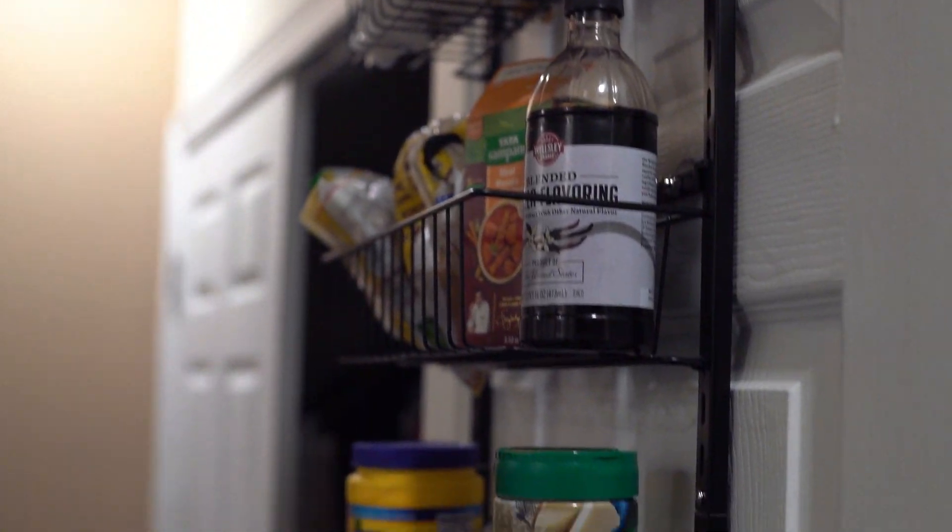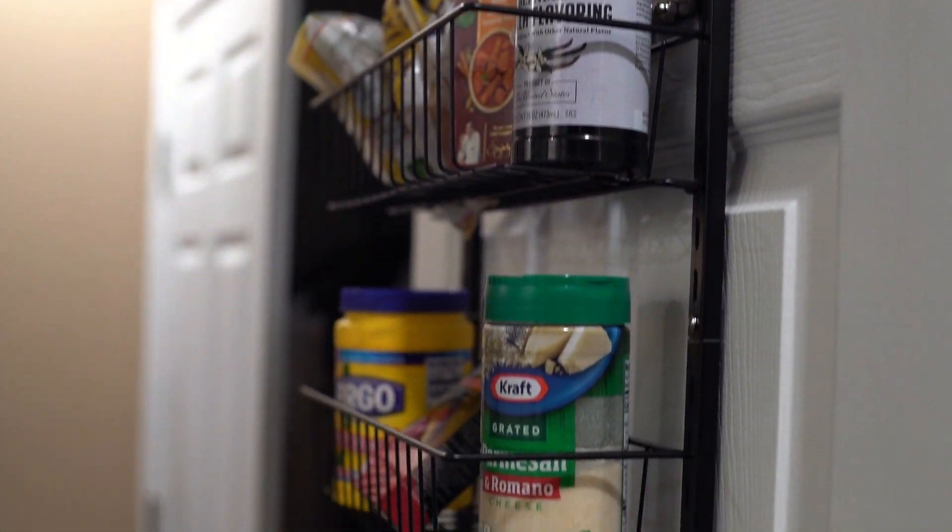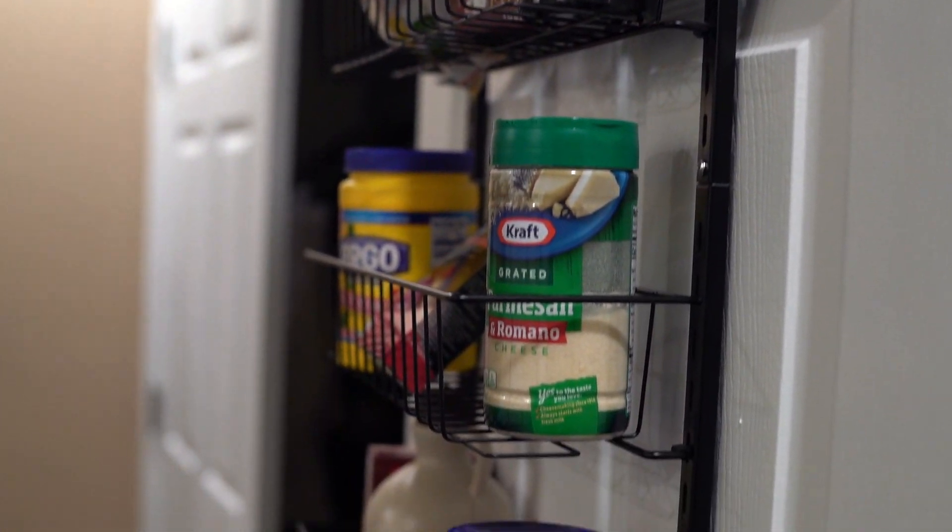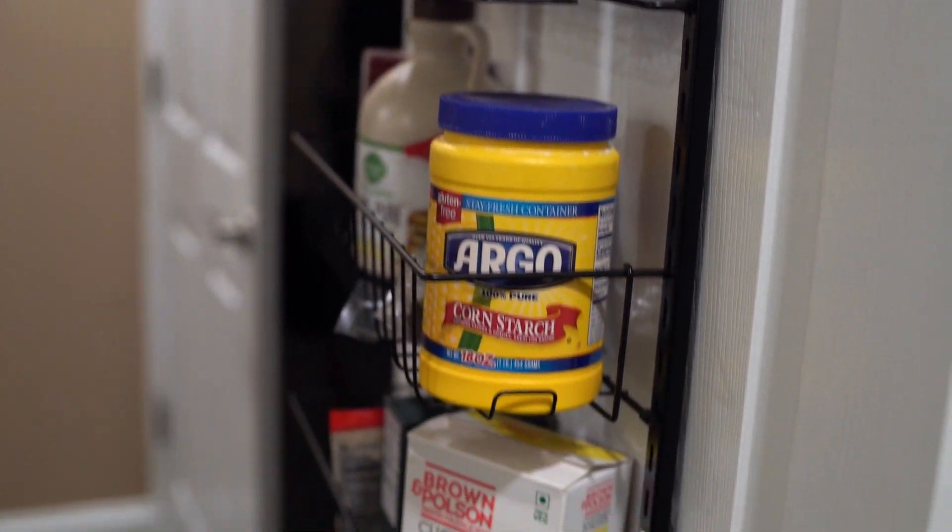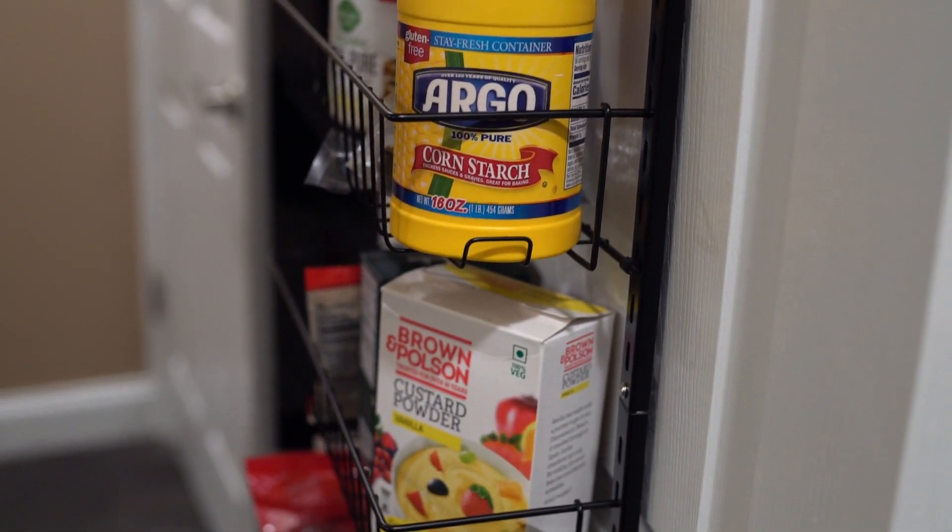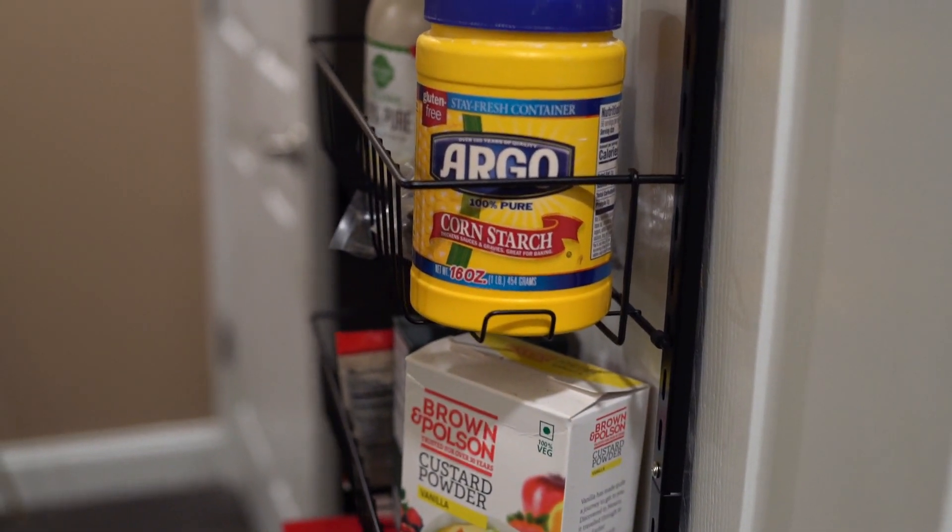Overall, this pantry door organizer is very nicely designed and feels solid. This pack is highly recommended. Thank you.